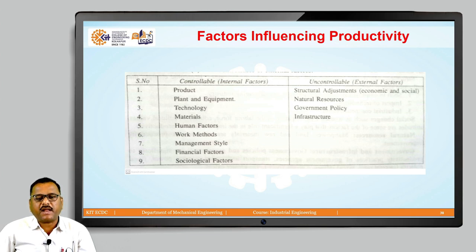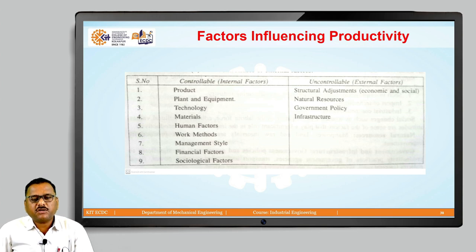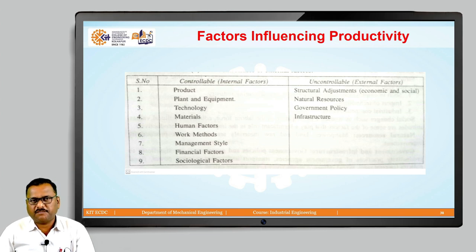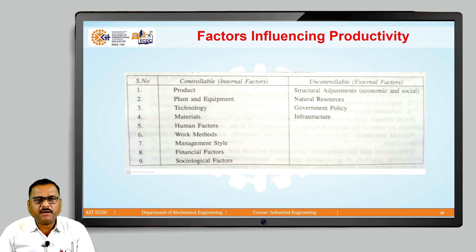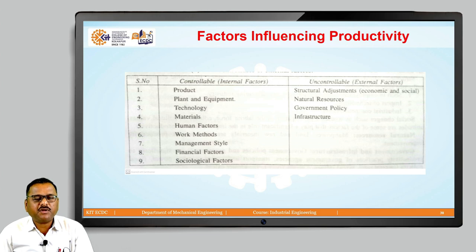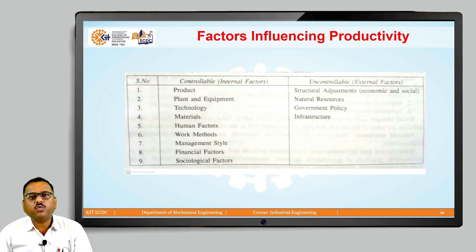The second controllable factor is called plant and equipment. This plays a prominent role in enhancing productivity. The increased availability of the plant through proper maintenance and reduction of idle time will definitely increase productivity. Productivity can be increased by paying proper attention to utilization, age, modernization, cost, and investment related to that particular plant and equipment. In short, if we keep the plant ready for manufacturing at any time, it is possible to generate more output, and thus a well-maintained plant and equipment will be helpful for improvement in productivity.